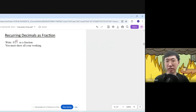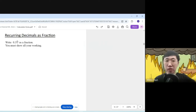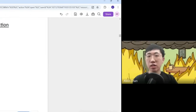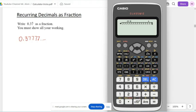You'll notice the 7 has a dot on top, meaning it's recurring — technically 0.3777... repeating many times. To convert this to a fraction, the cheat code is to type the recurring digit 7 as many times as possible — spam the number 7.